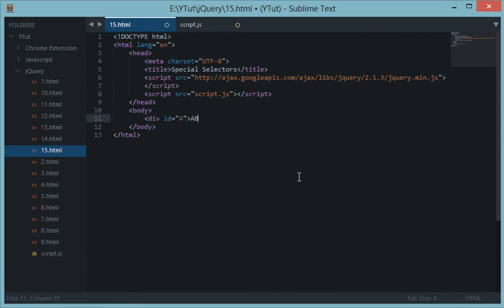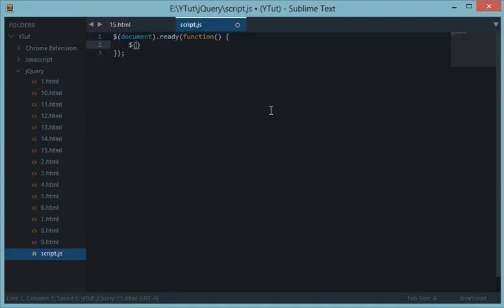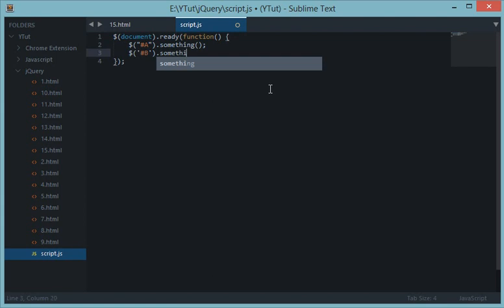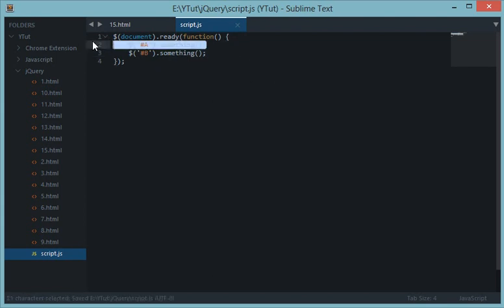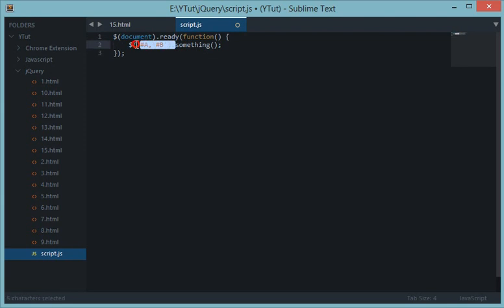First, let's say I have an element with class 'abc' and another with class 'def'. Suppose I want to apply an event handler to both of these. Instead of writing them separately, I can place both selectors together separated by a comma, just like in CSS, and jQuery will apply the method to both of them.